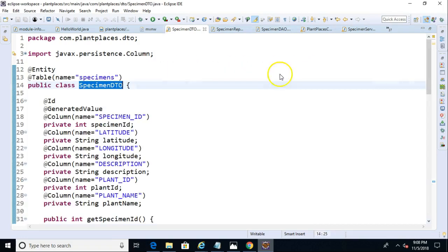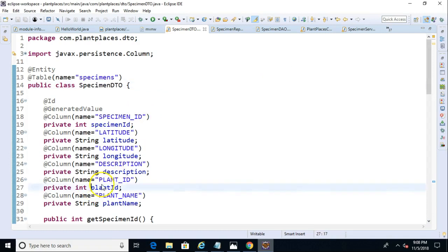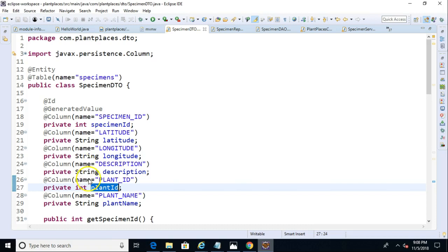Then we take a look at the specimen DTO, and we see that we have a column here called plant ID. Now, in Java, we typically name things lower camel case, variables and method names, that is. So you see it's lowercase plant and then uppercase I in ID.